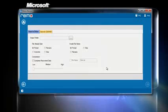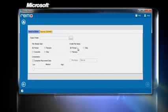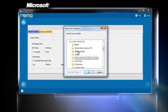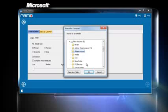From the last screen, you have to browse and choose the required location to save the retrieved files and click Next to continue.